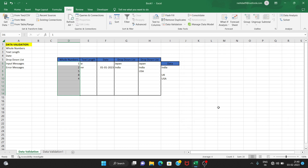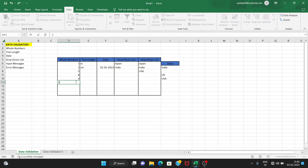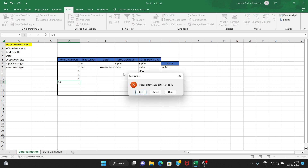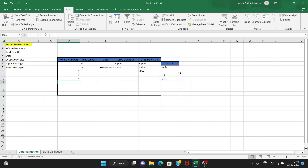Okay, so if you enter a value like 34, here the title shows 'Not Valid', and the message says 'please enter values between 1 and 10.' This is the error alert. You can change the error alert, and you can change the data.